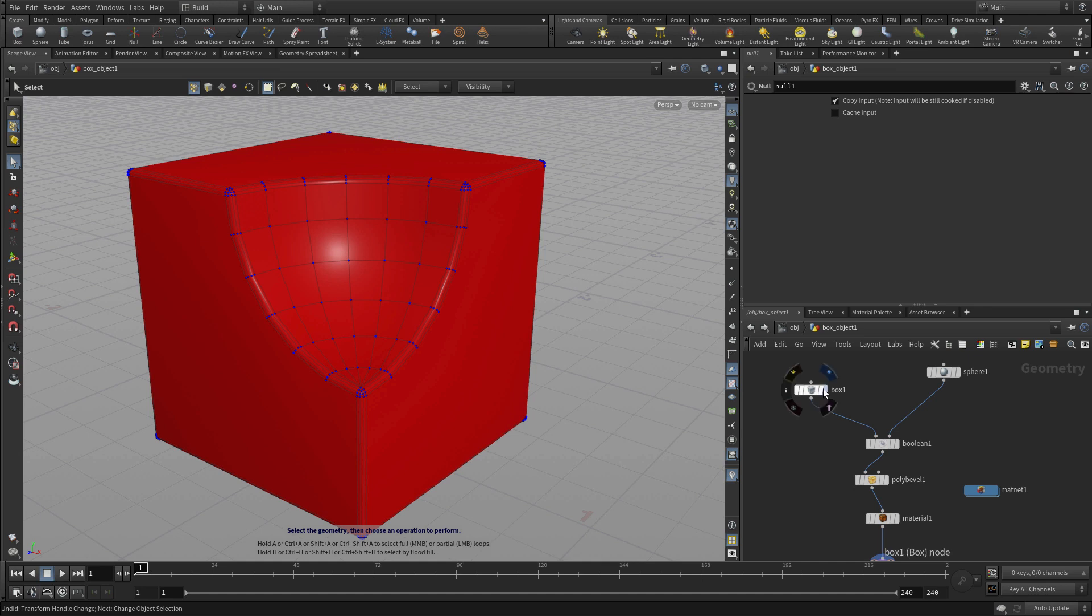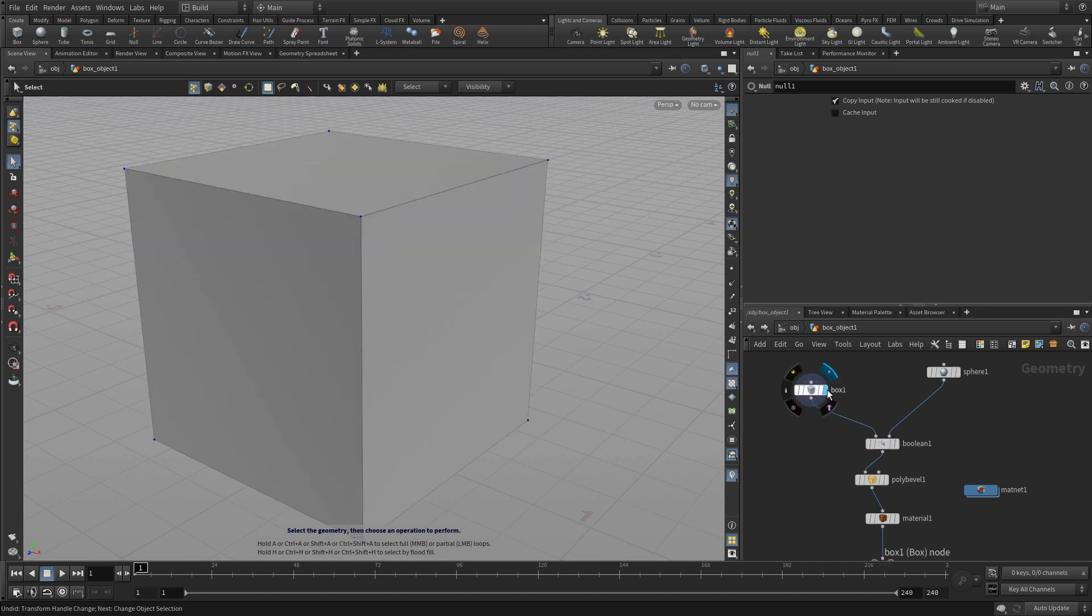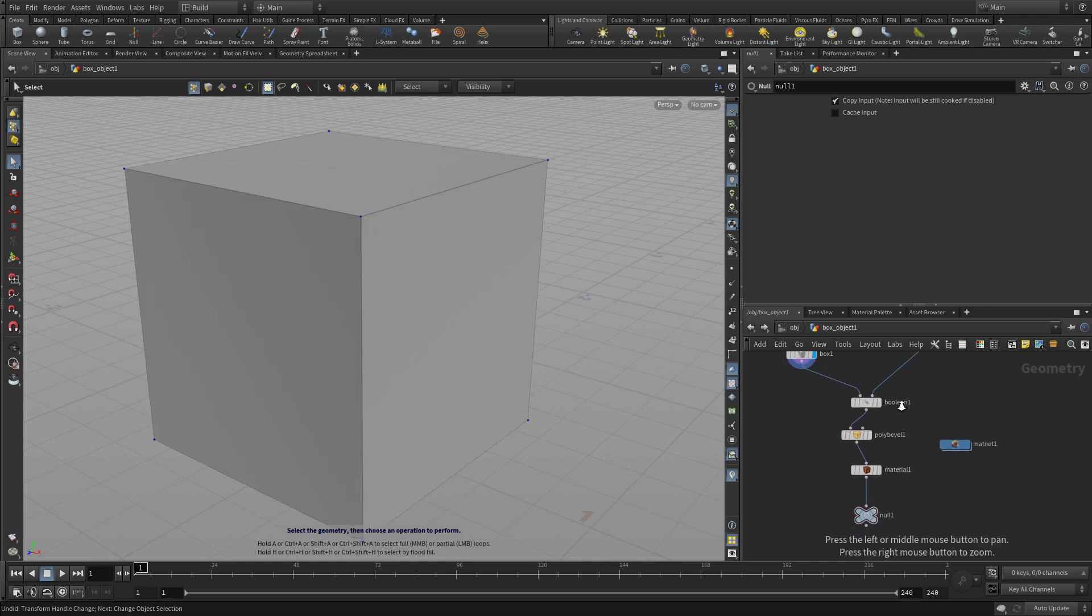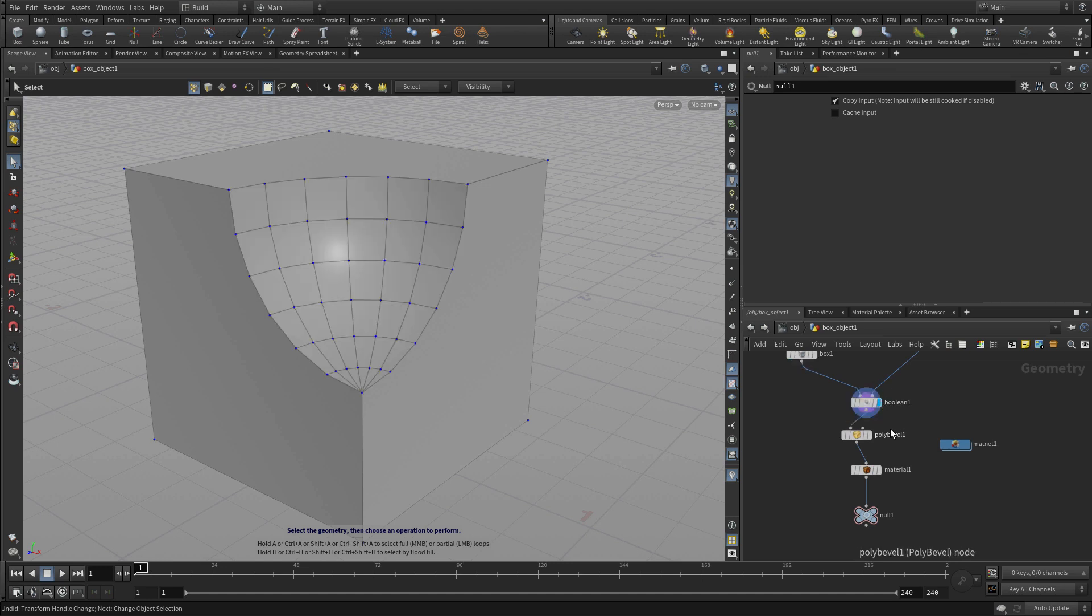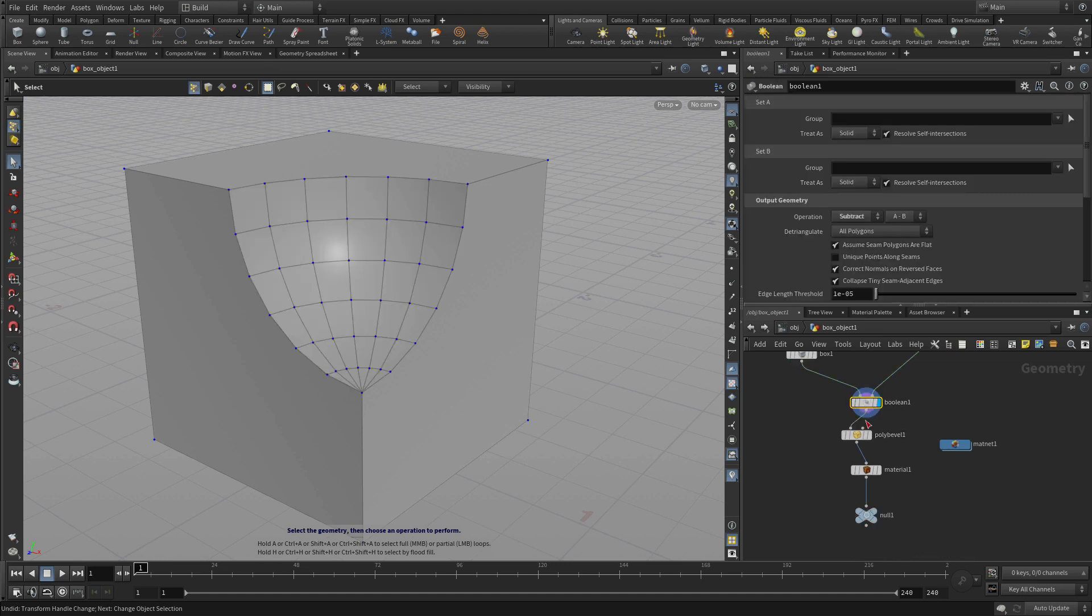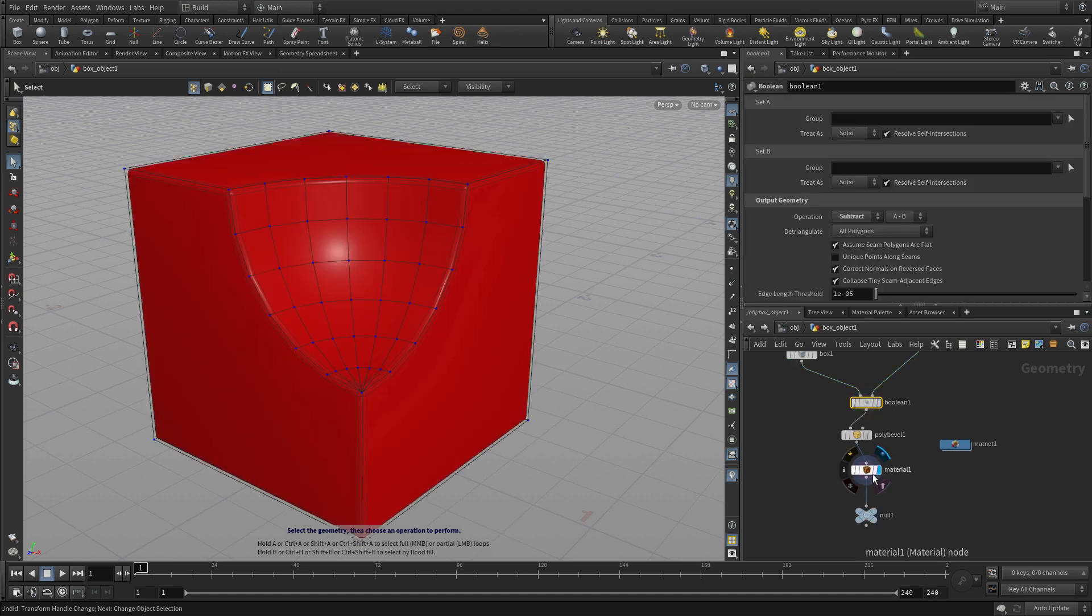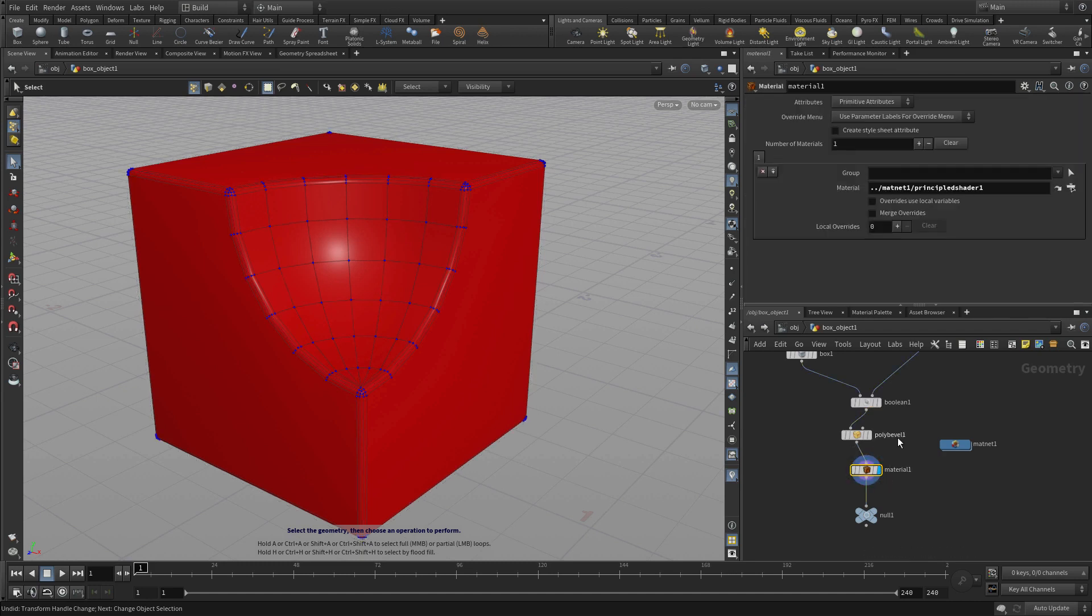If we go into here we can set the display flag on this first node at the top of the chain and we see that on its own. If we go on to the boolean we see the relationship between those two and we set the display flag down here on the material node we get more information about the chain.